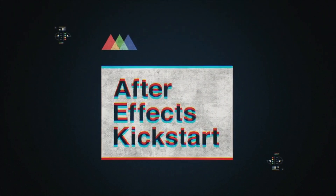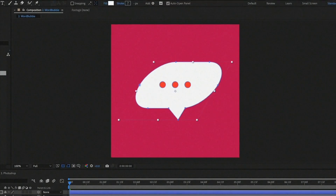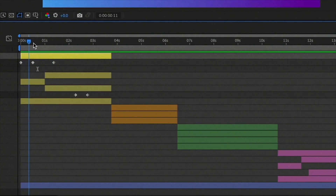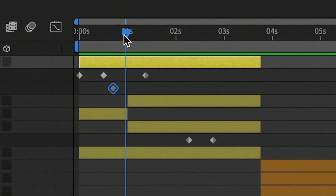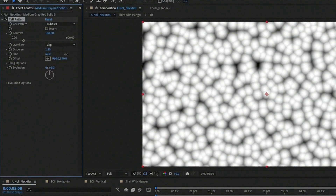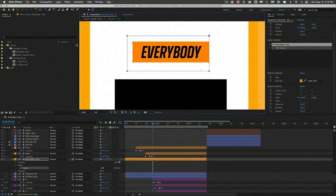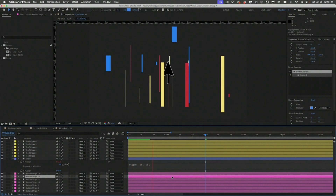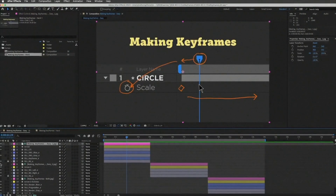Let's start here: School of Motion's After Effects Kickstart is the best intro course I've seen. It doesn't just teach you buttons — it teaches you how to animate. You learn real-world skills with pro-level projects, guided feedback, and a supportive community. Yes, it's a paid course, but 100% worth it if you're serious about learning.